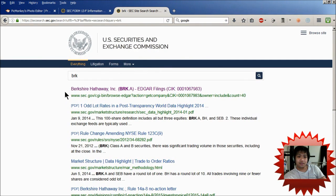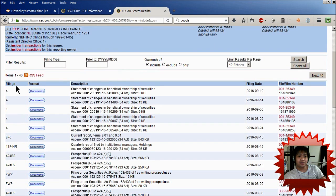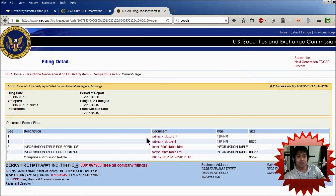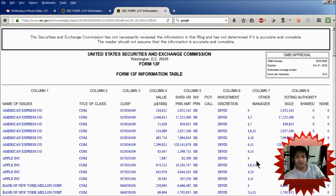Click on the first one, BRK.A. And then go to filings and look for the form 13F/HR. Click on that, then click on Documents, and then click on the information table for form 13F. Click on the dot HTML link right here, and then you're here.